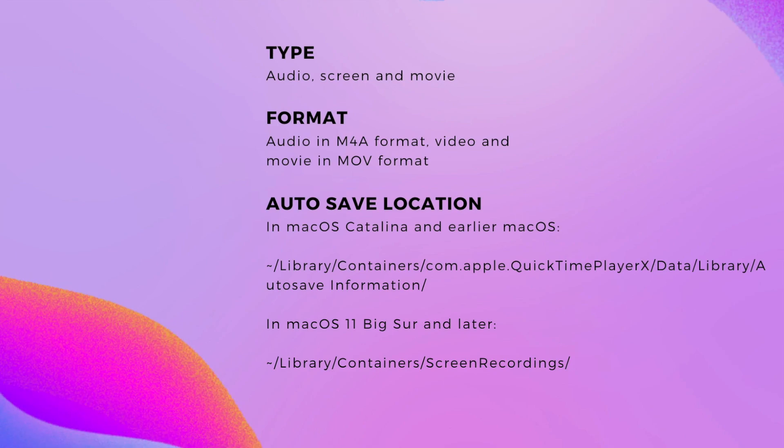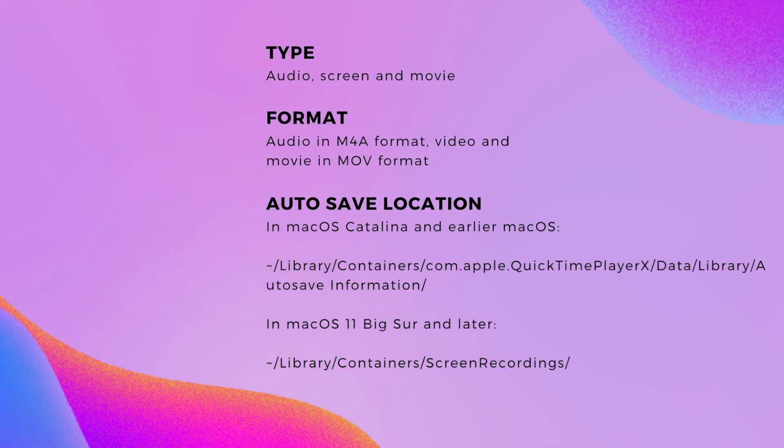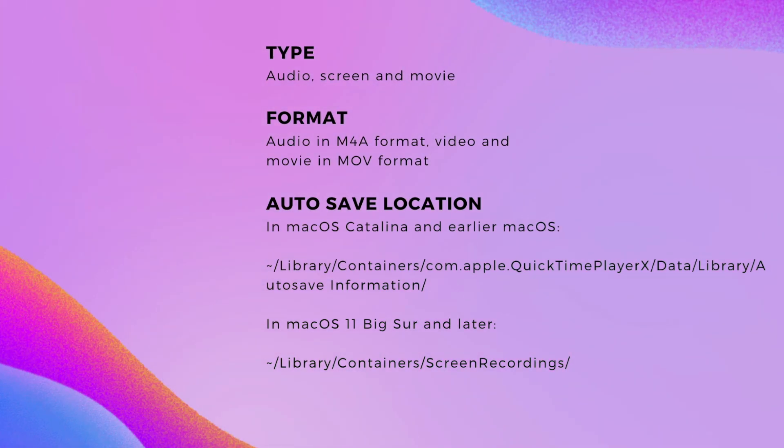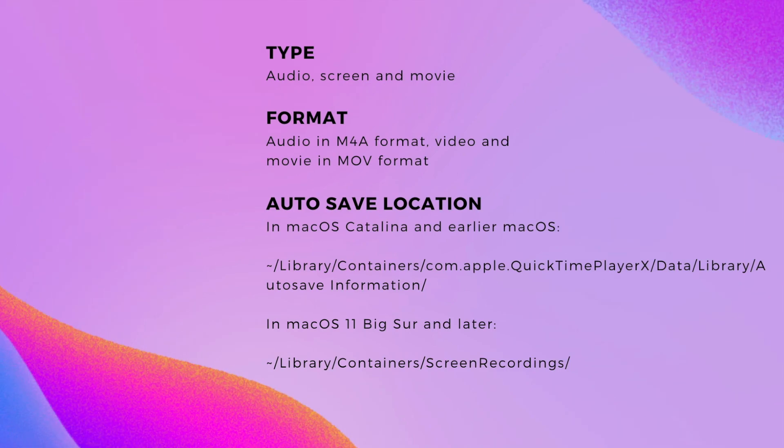Across all macOS versions, QuickTime has the autosave feature to store screen recordings automatically, but the autosave location is a bit different.